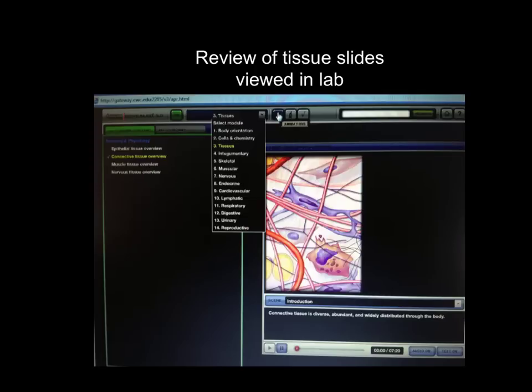Hello and welcome. I originally intended this mini lecture video to cover all the different classes or subcategories of connective tissue and go through them one by one. However, I decided that on APR there's a really great animation available to you.